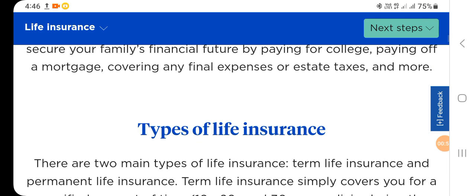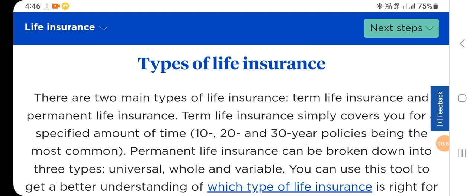Types of life insurance: there are two main types — term life insurance and permanent life insurance. Term life insurance simply covers you for a specified amount of time, with 10, 20, and 30 year policies being the most common. Permanent life insurance can be broken down into three types: universal, whole, and variable.